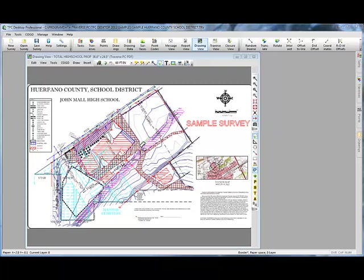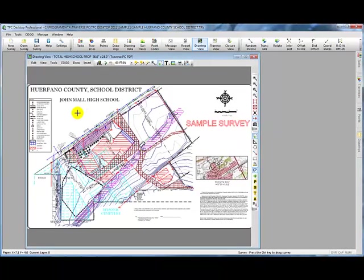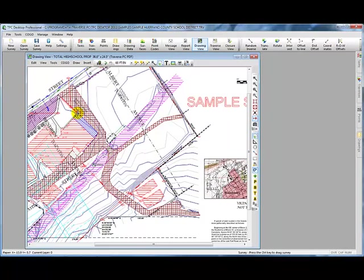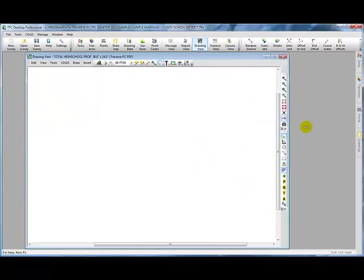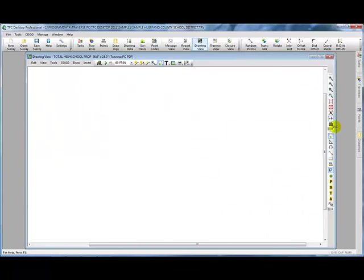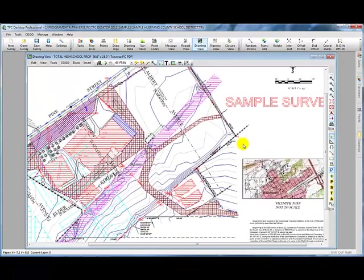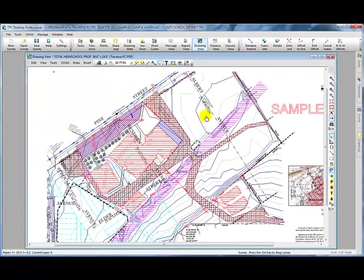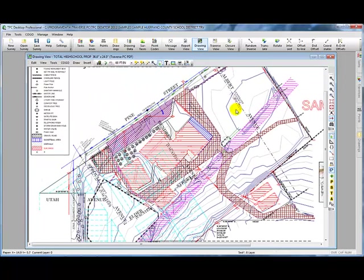Here we've brought up a survey and we're looking at the drawing currently. I'm just going to zoom in here and expand this over. Maybe we're finishing up this drawing and just getting it to look the way we want before we turn it into the county.